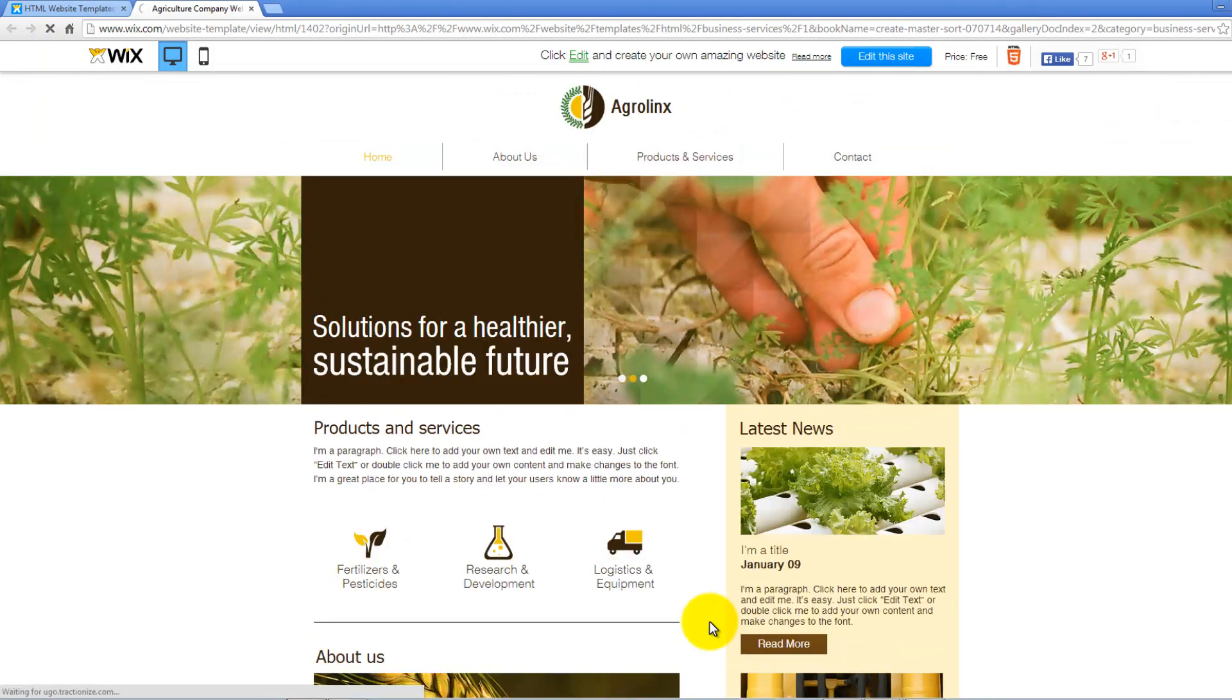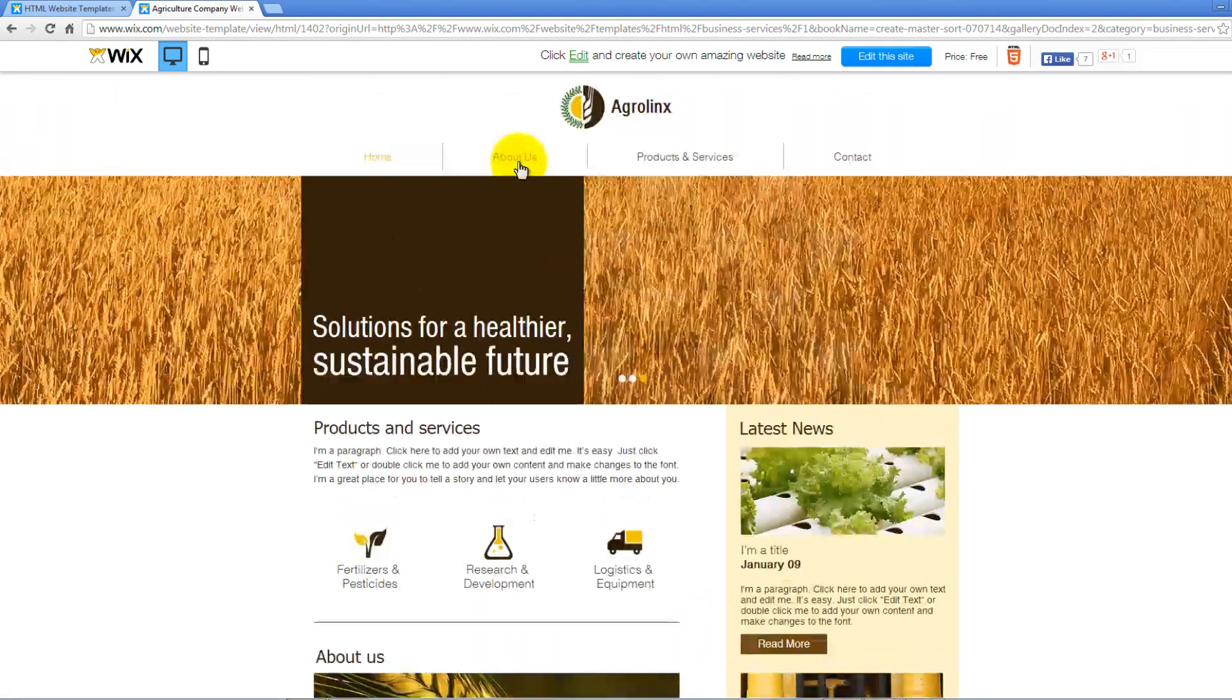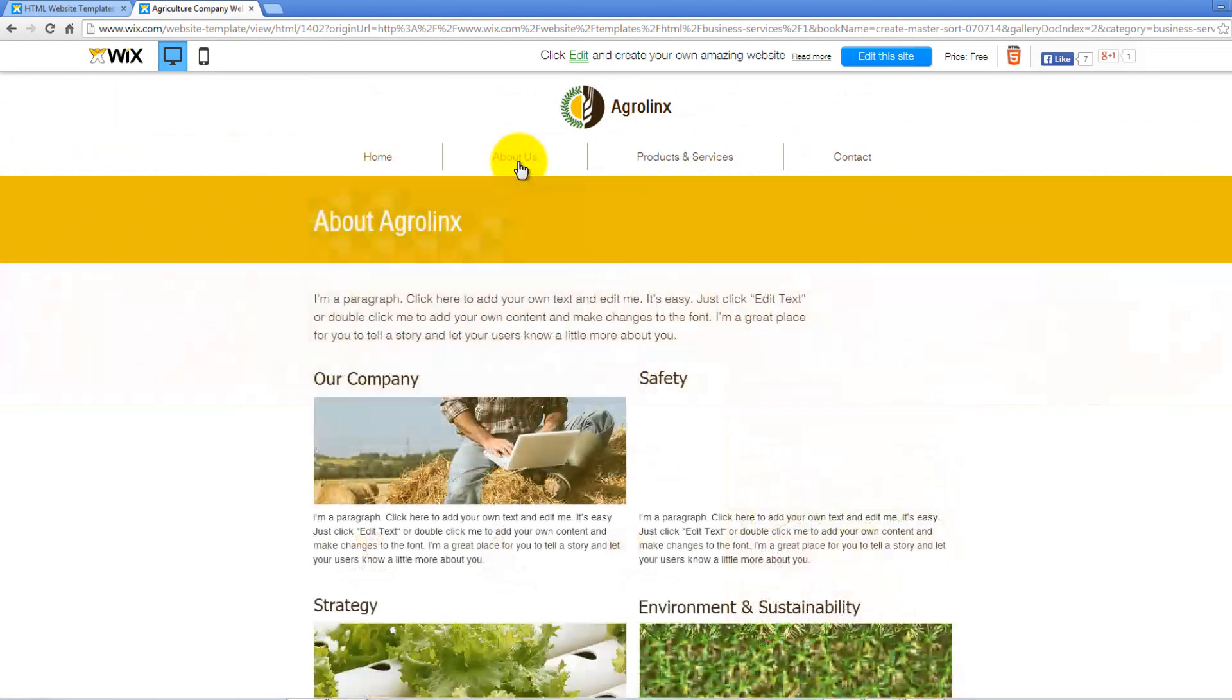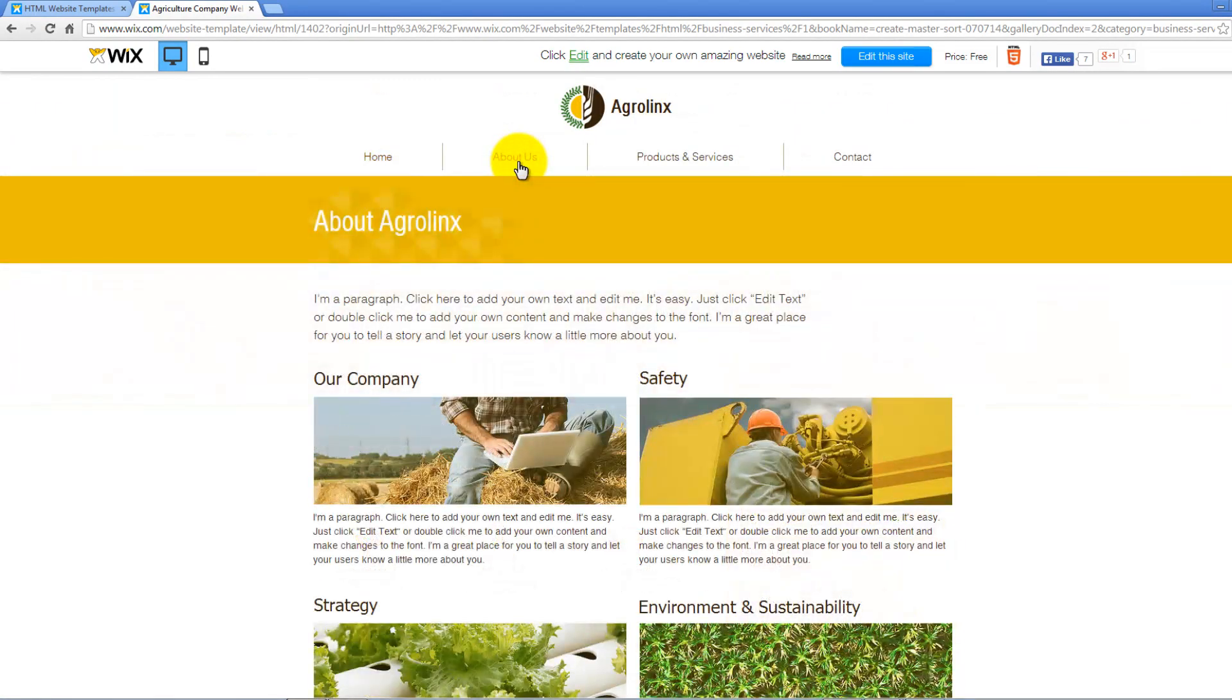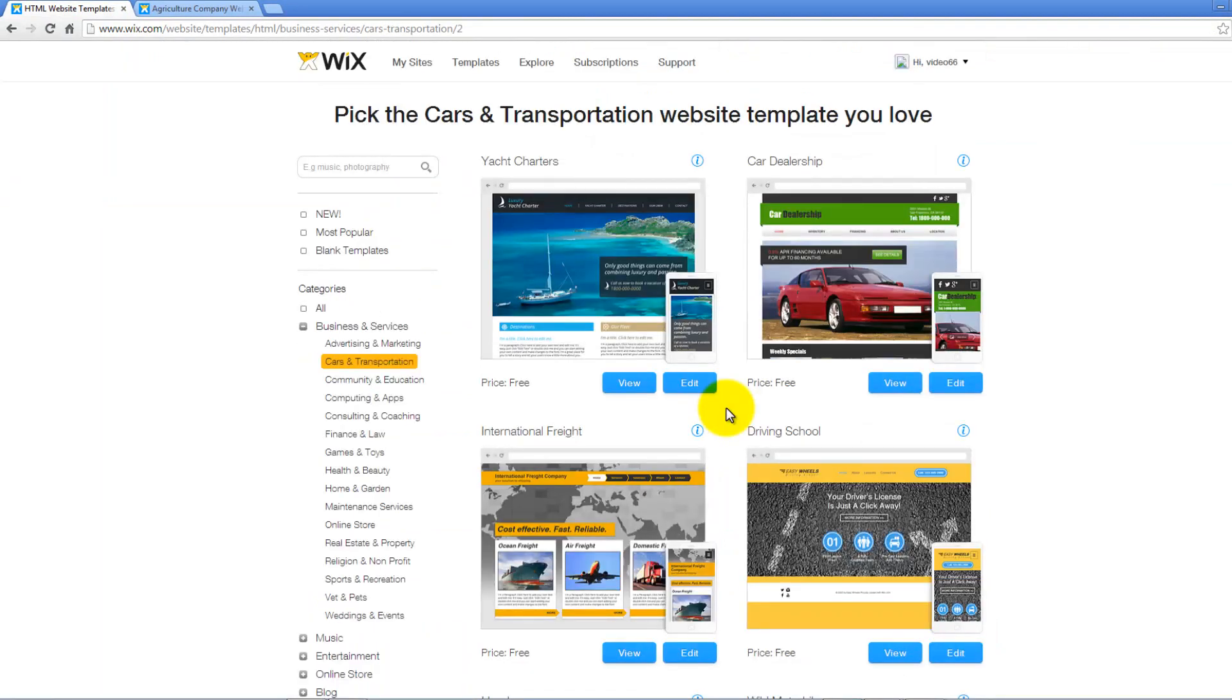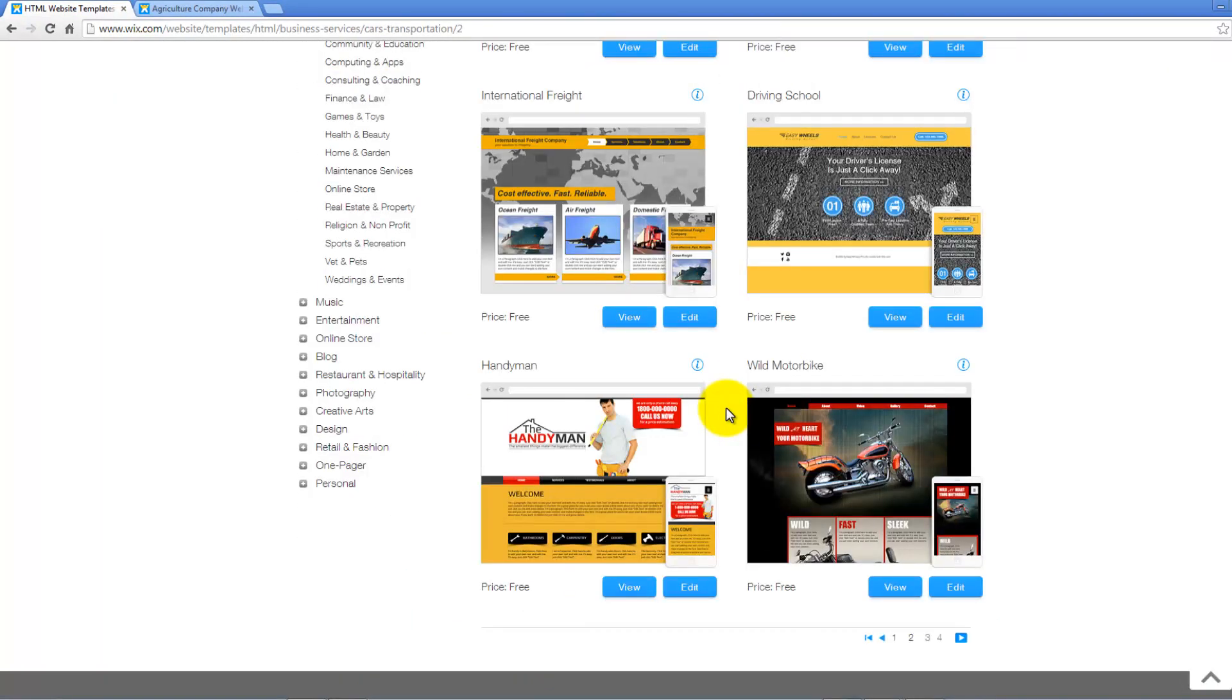Here, you will see how your website will look like when published. You can click on any of the tabs to view the design and page layout. Use the Play button below here to move to the next page and view other template designs under the same subcategory.